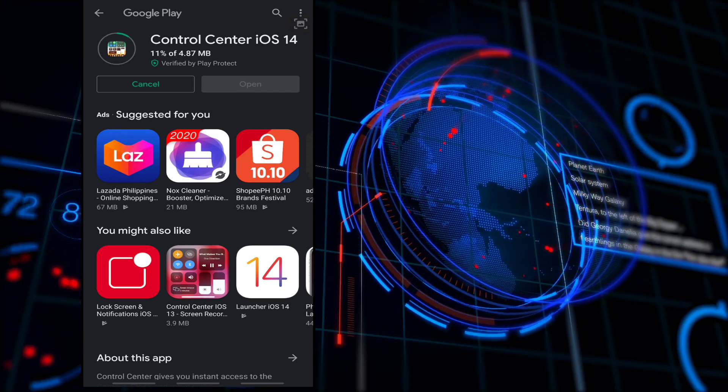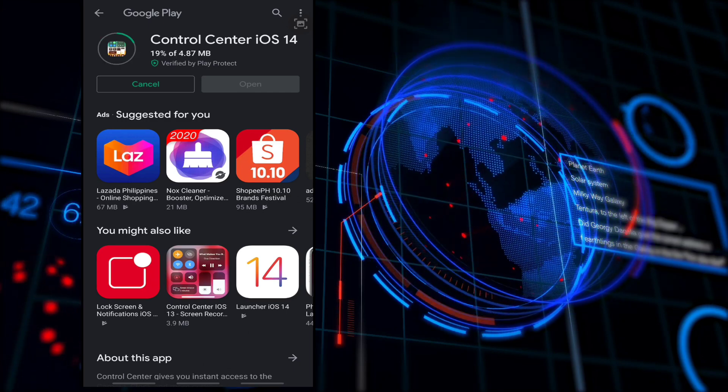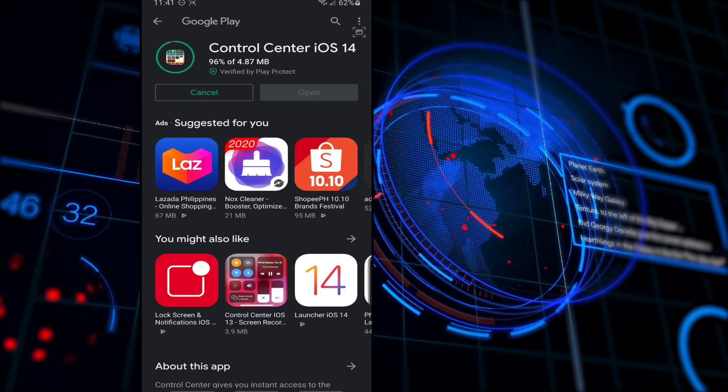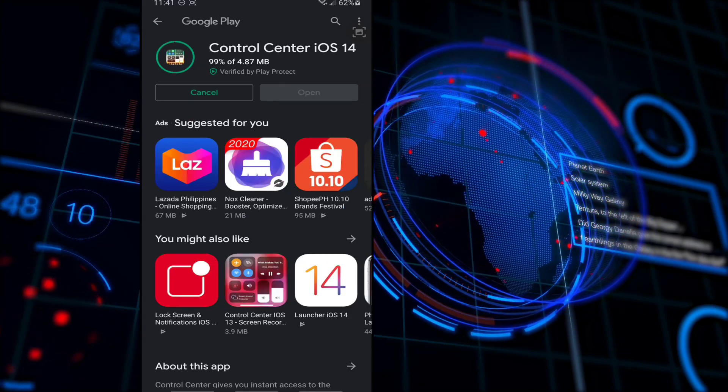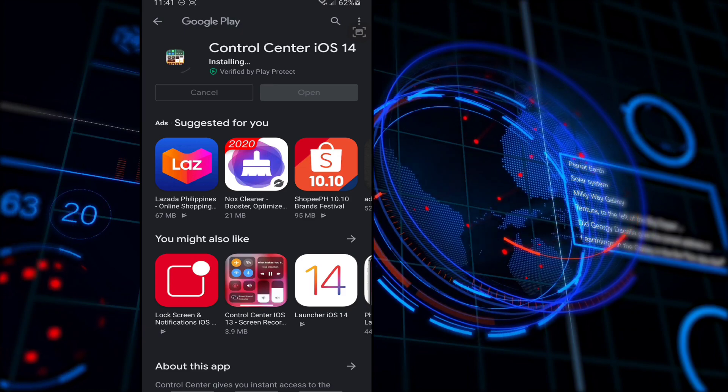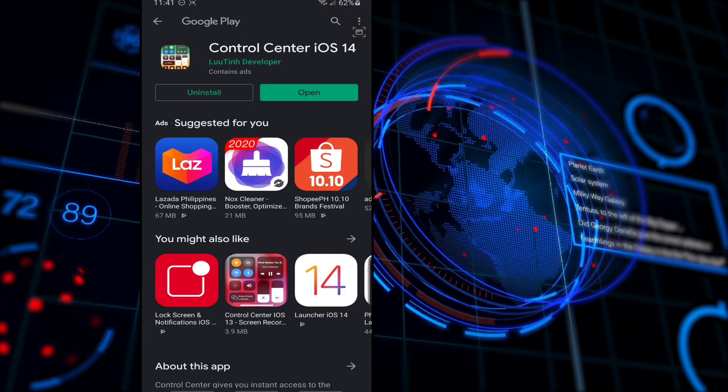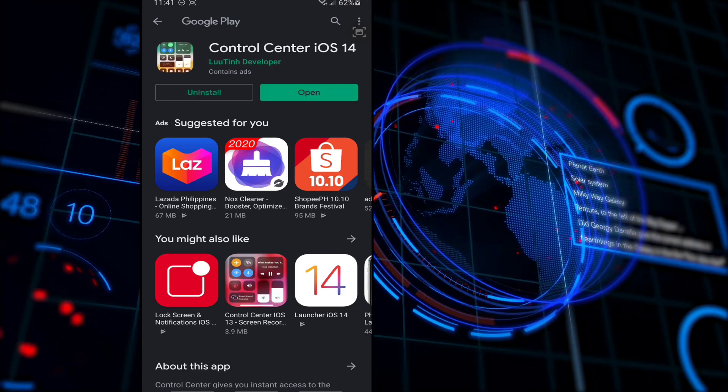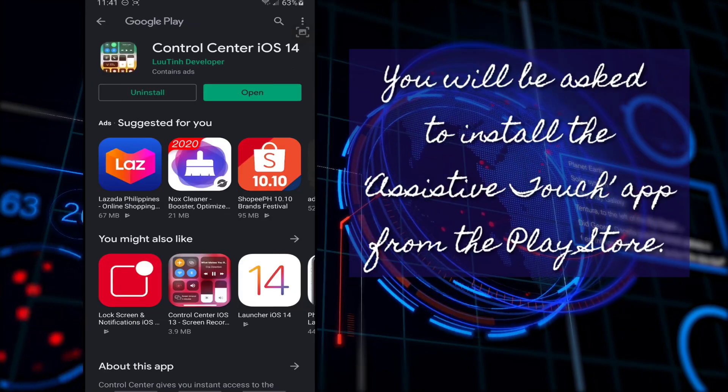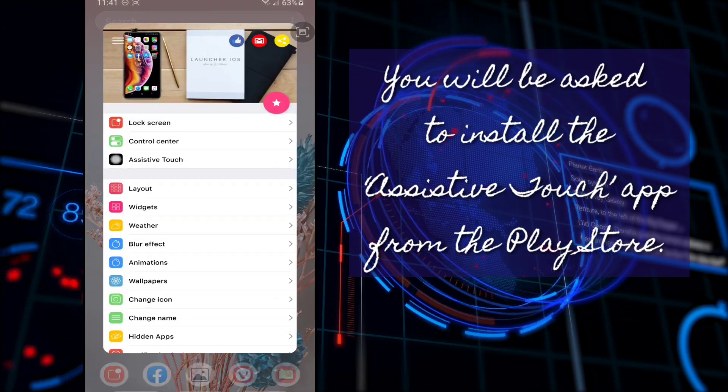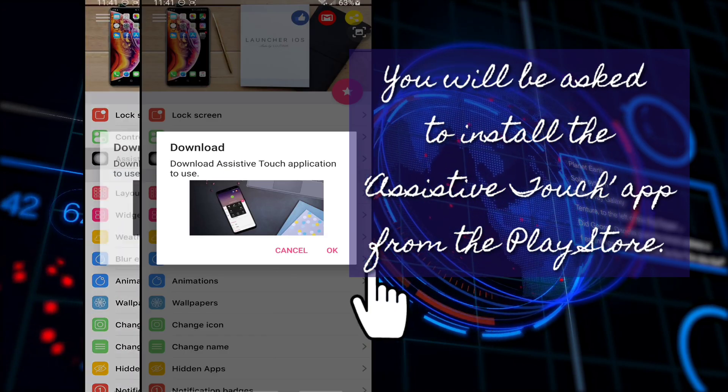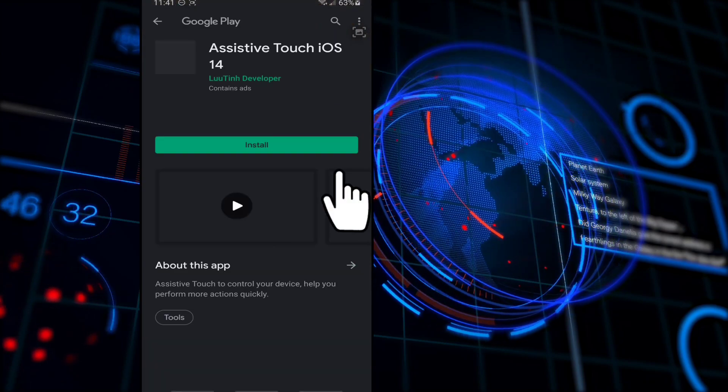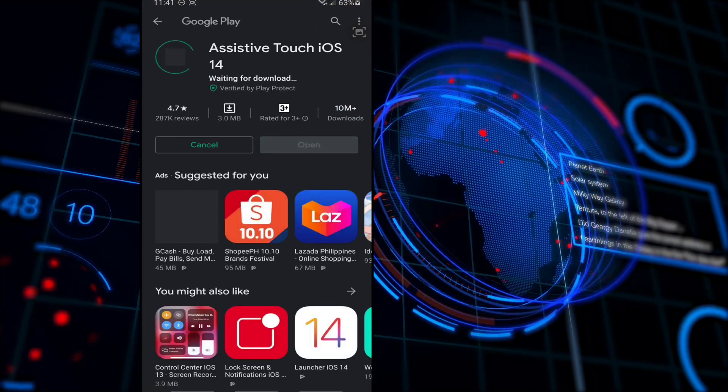Now, after downloading the second application, the Control Center iOS 14, go back to the Launcher iOS 14 and tap the Assistive Touch button. You will be asked to install the Assistive Touch application from the Play Store. Tap on the OK button and install the application.